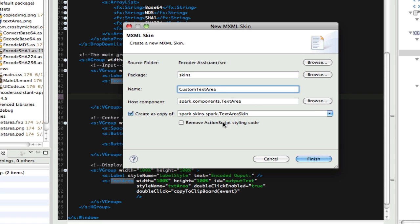Usually this is checked, is off by default, but we want to remove ActionScript styling, and this will just make it easier. And because we used the code-complete, it's already set for the spark text area, and we're creating a copy of the text area skin.